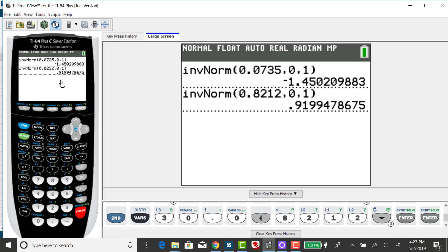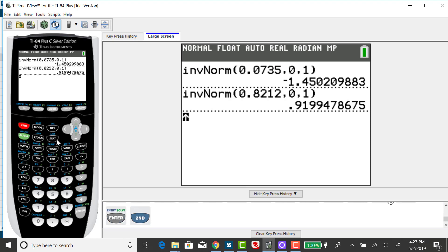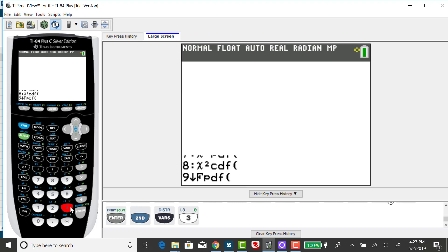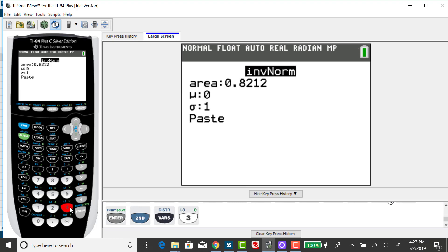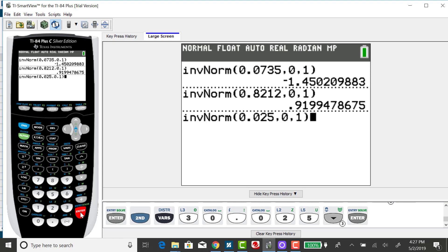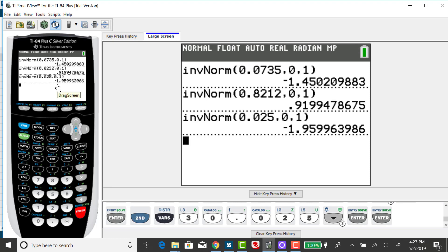As a decimal, that would be 0.025. And that's what your input would be into the inverse normal function. So going back to my distribution menu, inputting an area of 0.025, I get a Z-score of negative 1.96.